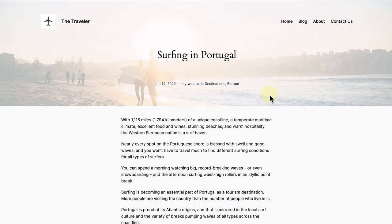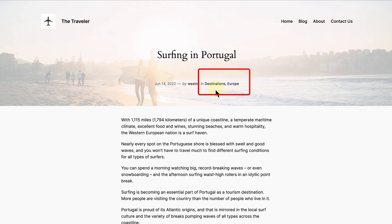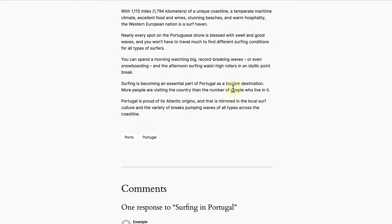Let's look at one of our blog posts on the front end, namely Surfing in Portugal. Below the title, we will see the categories, and below the text, the tags.